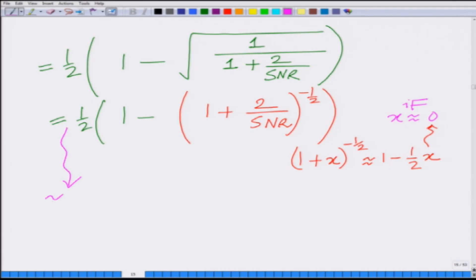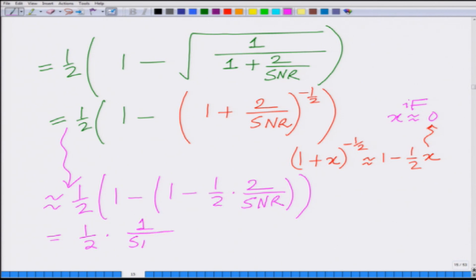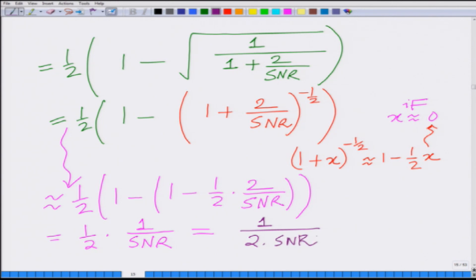Applying this approximation, (1/2)(1 - (1 - (1/2)(2/SNR))) simplifies to (1/2)(1/SNR) = 1/(2·SNR). So at high SNR, when 1/SNR is small, the quantity (1 - λ)/2 can be approximated as 1/(2·SNR).